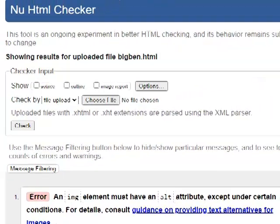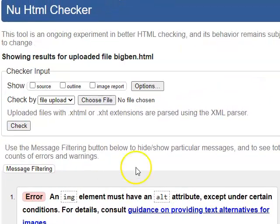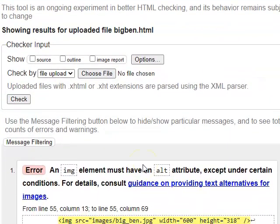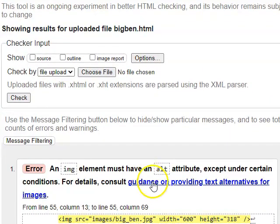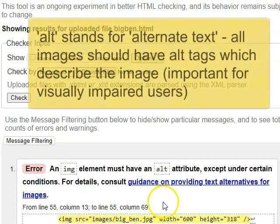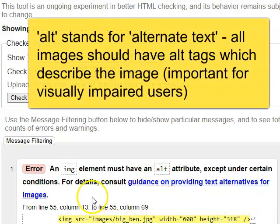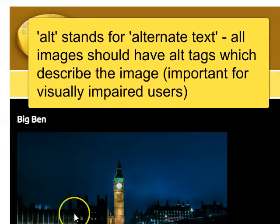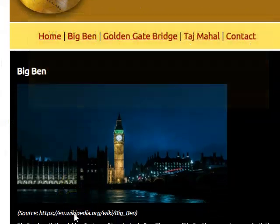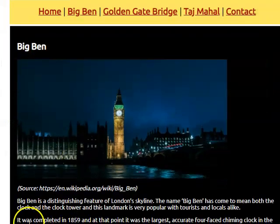What I've done is I've then gone ahead and validated this code, and as you can see, we have a problem. It's complaining that we don't have an alt attribute. If we look at the page, the image does display,